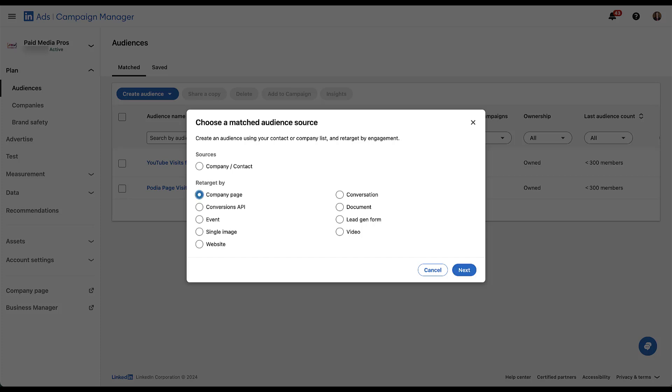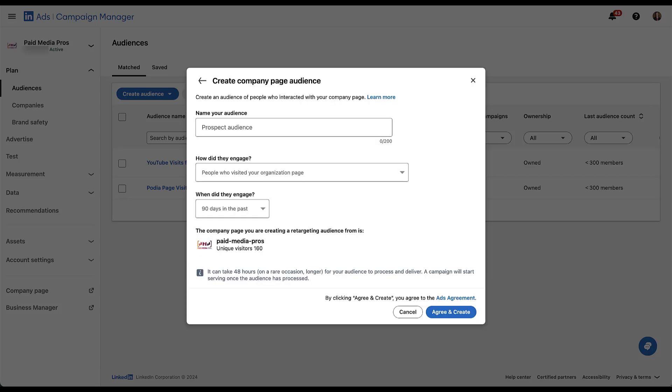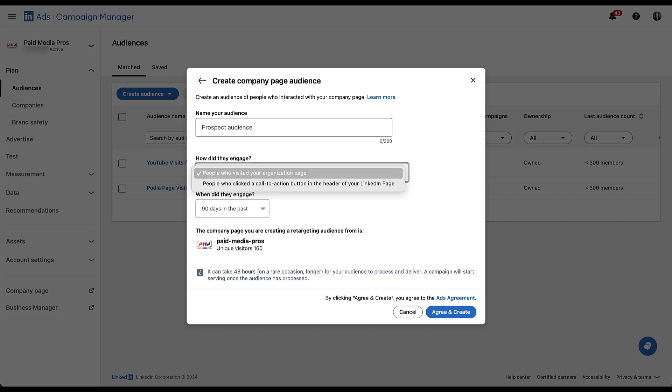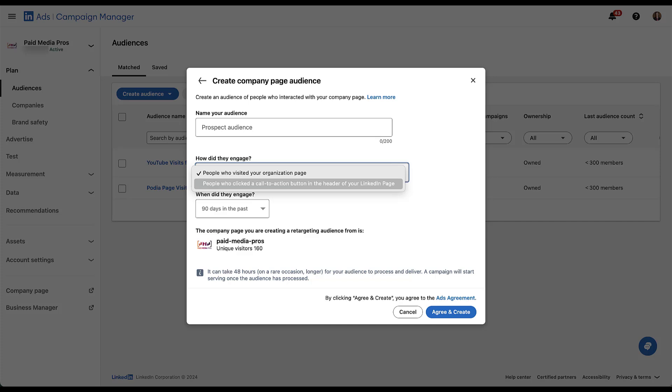So the first we can target people based on engagements with our company page on LinkedIn. If we were to look at that, just click next. You would give your audience a name. How did they engage? They either visited the organization's page or clicked a call to action in the header of the LinkedIn page. You then give it a different date range, agree and create, and you'd be making an audience of people who engaged in that manner with your LinkedIn company page.